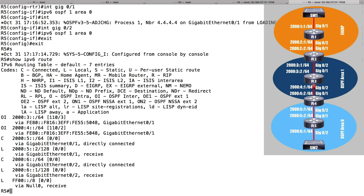There's another option. We can use the address family approach to configuration. If you're familiar with named EIGRP configuration, this is very similar. With the address family approach, we get to create one OSPF instance, and that instance can have multiple families underneath it — one family for IPv4 routing and another for IPv6 routing. It's going to be a lot easier to interpret because we've got one hierarchical structure containing both routing processes.